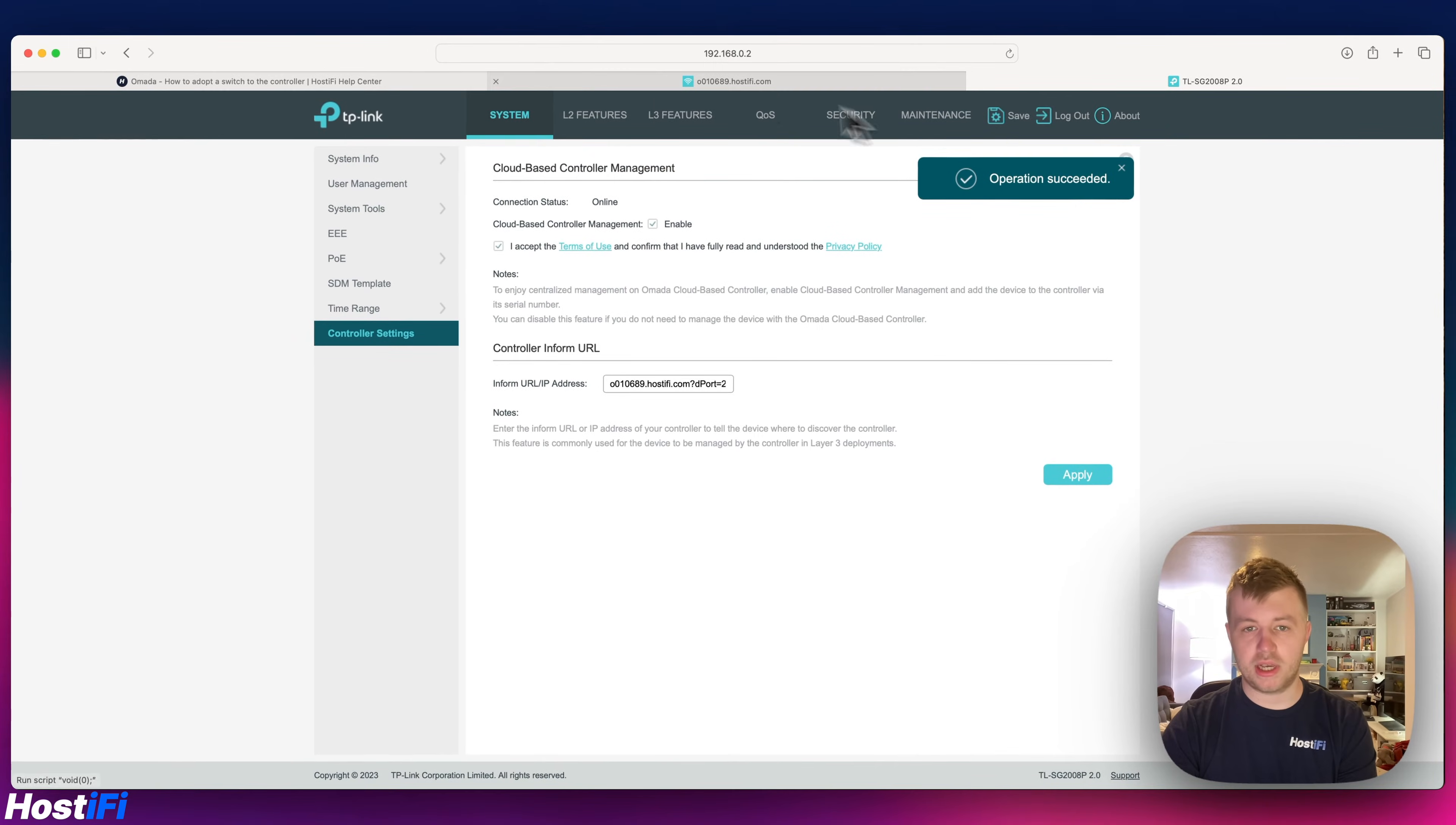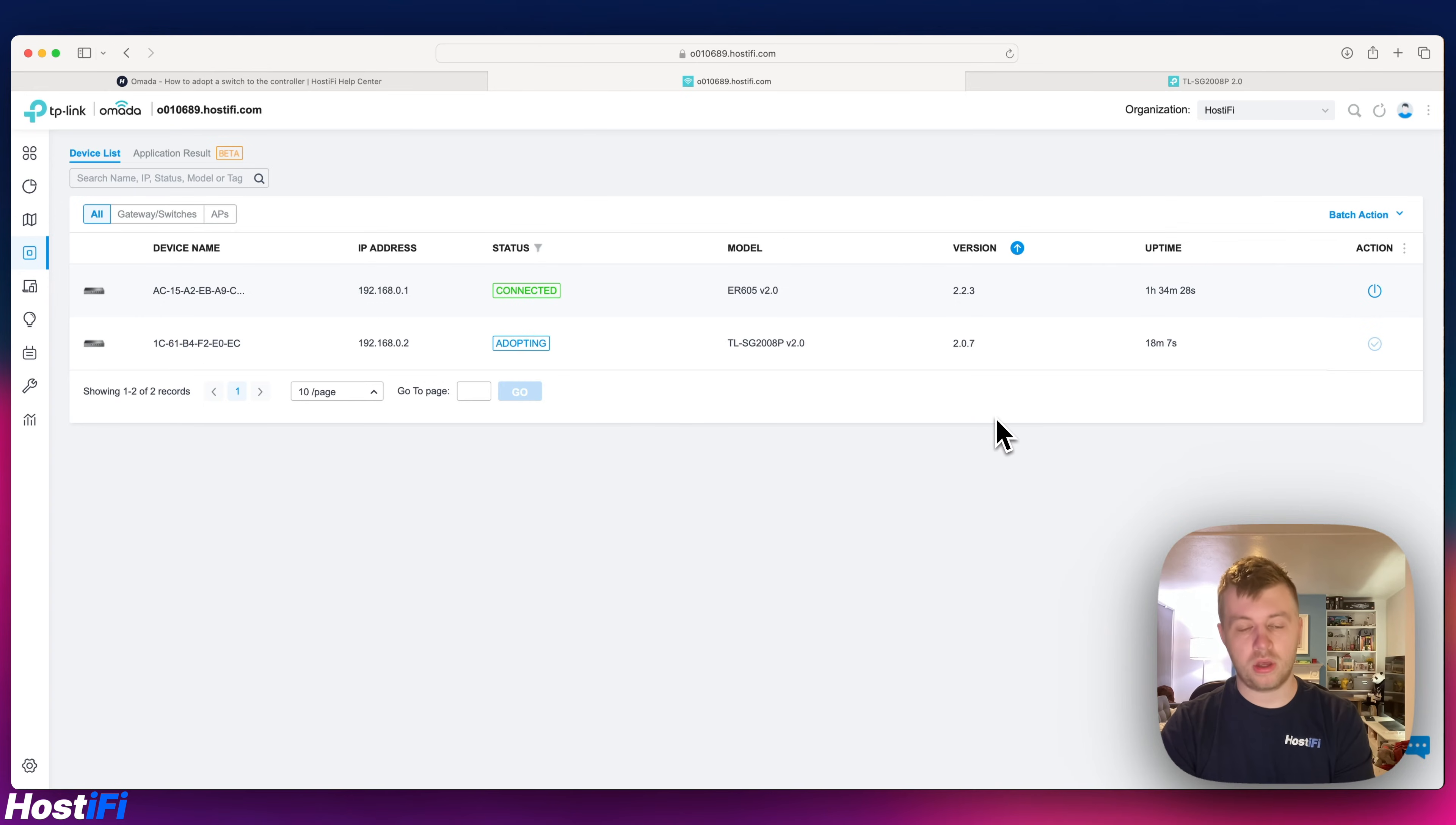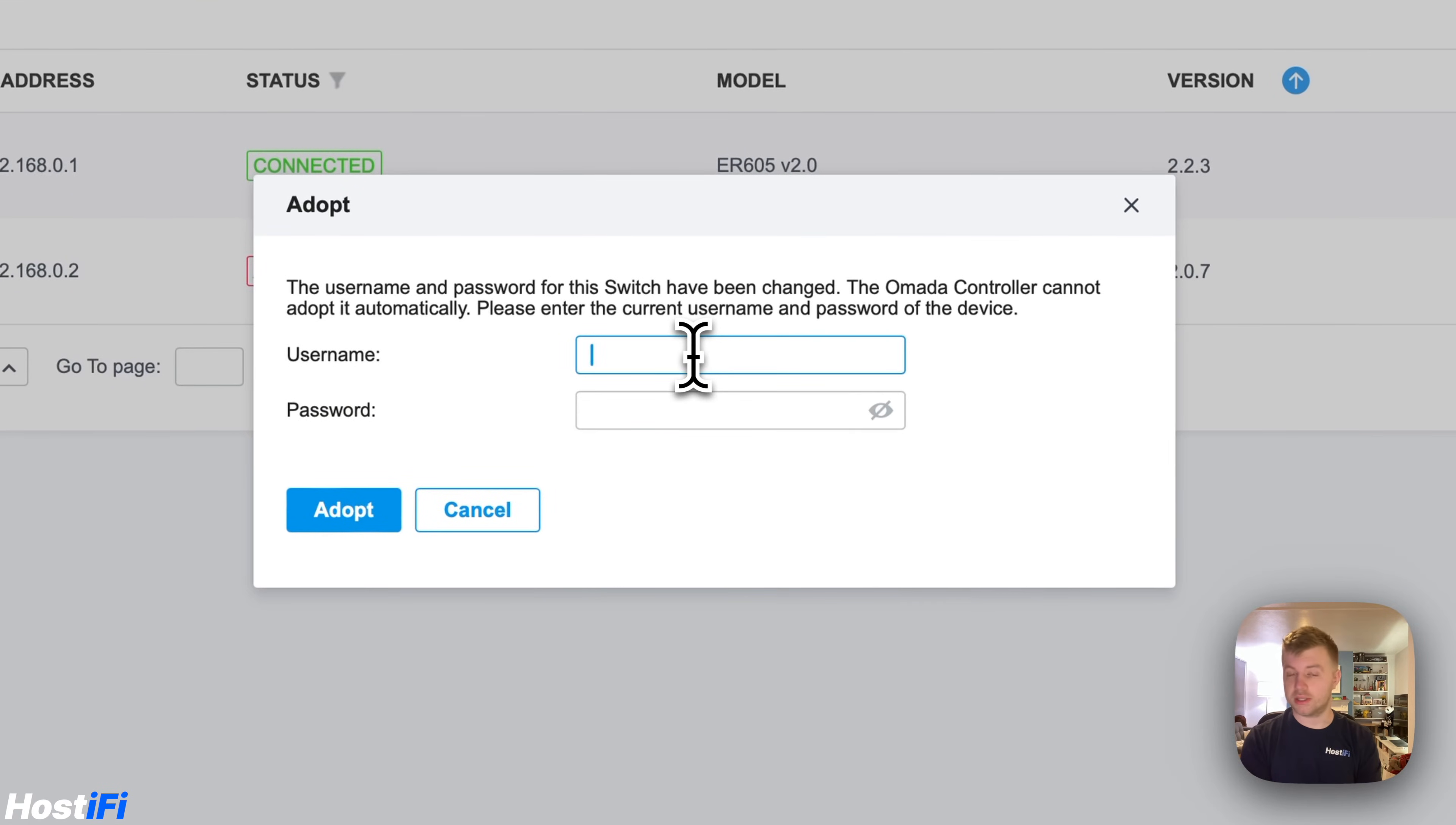It says operation succeeded. If we go back to the devices panel now we should see that the switch is ready, and it is. If we click on adopt it will fail the first time because we need to give it a username and password. It says adoption failed. We're going to click retry and then the password we put in just now. When it asked us to change the username from the admin admin to admin and then something else, I'm just going to change that now.